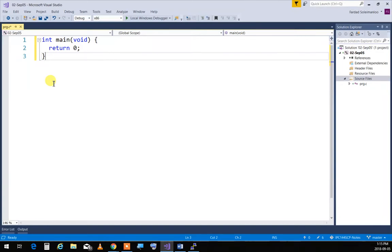Who runs the program? The CPU runs it, but who gives it to the CPU? The operating system. So that zero goes back to the operating system. We don't fully know what it does with it, so we just put zero for now until we know its meaning.